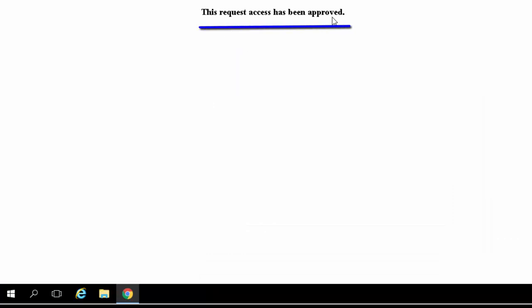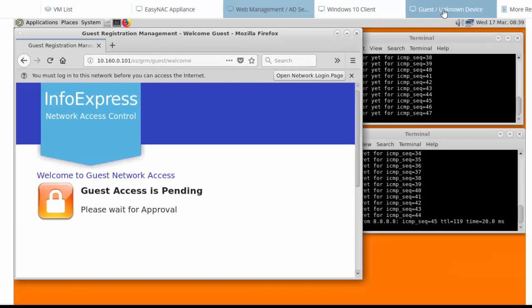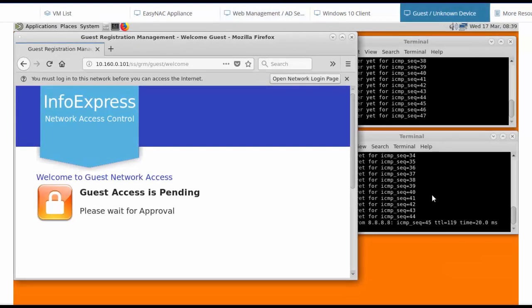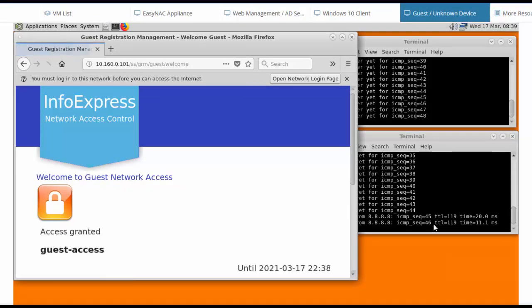So access has been granted. If we go back to the guest device, we can see his traffic is now going through to the internet.